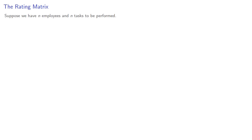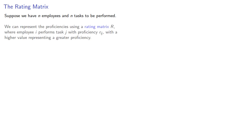So let's introduce the rating matrix. Suppose we have N employees and N tasks to be performed. We could represent the proficiencies using a rating matrix R, where employee I performs task J with proficiency R_IJ, with a higher value representing a greater proficiency.